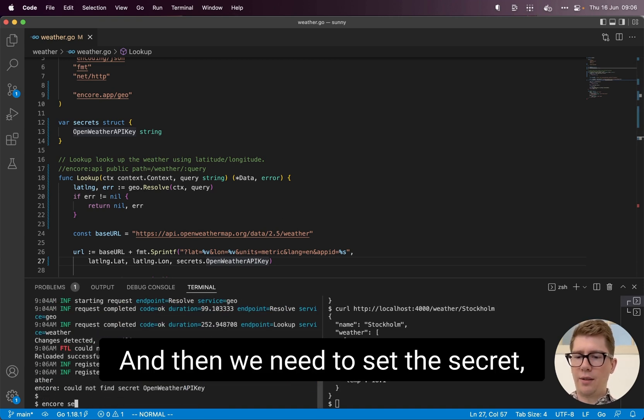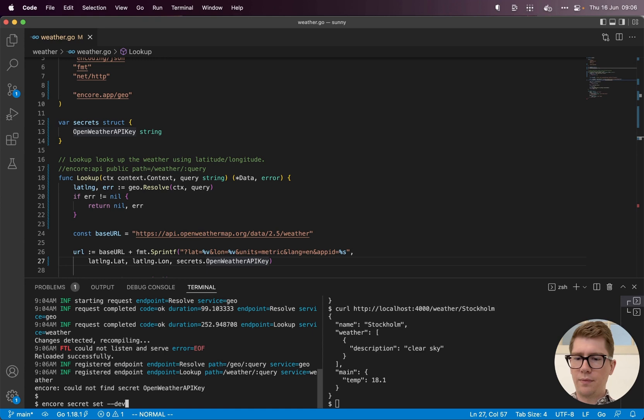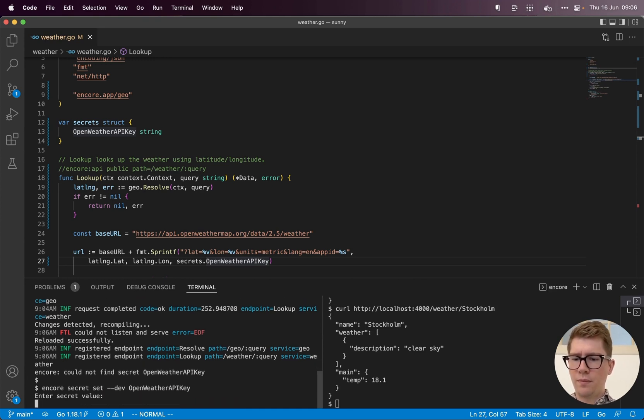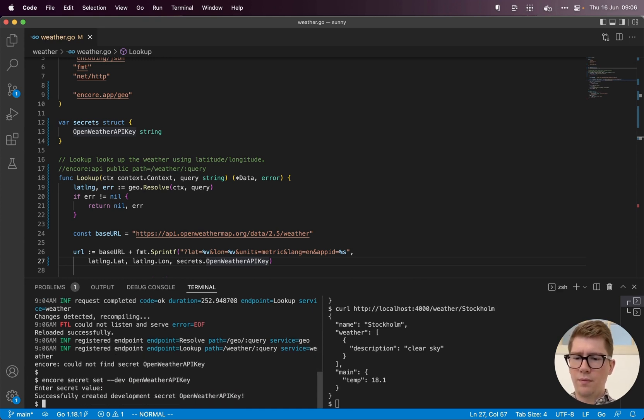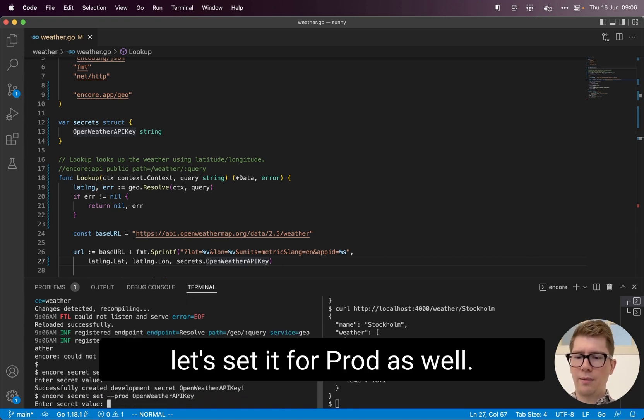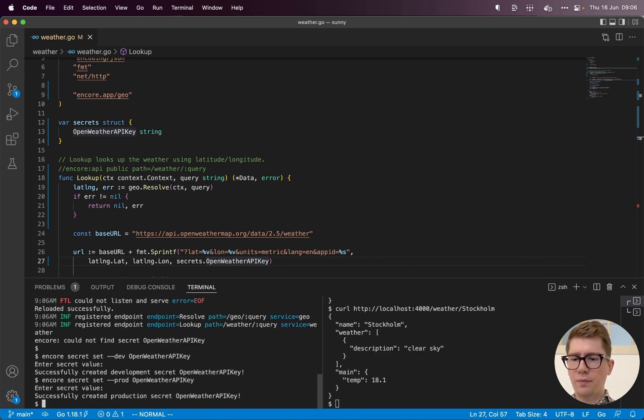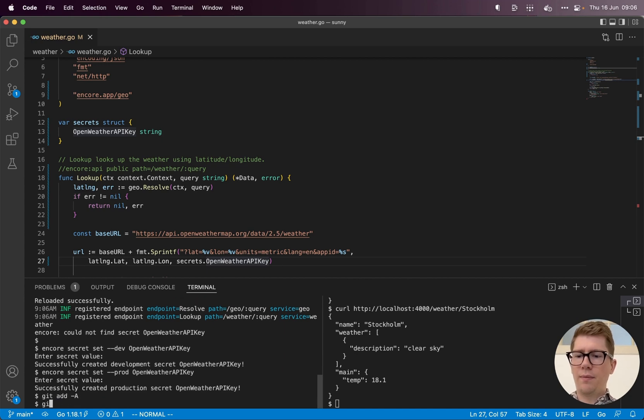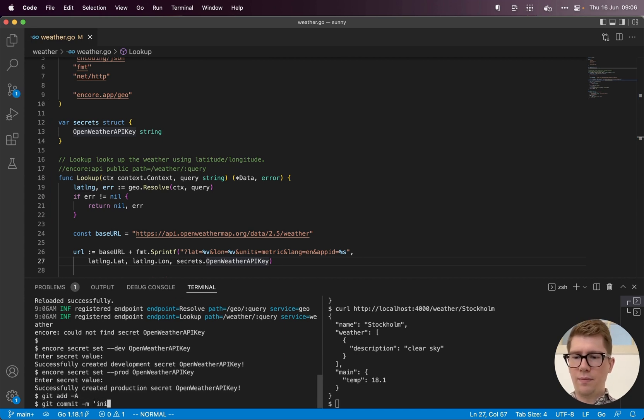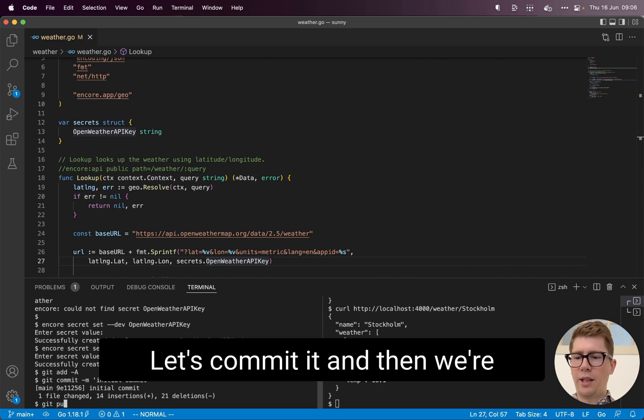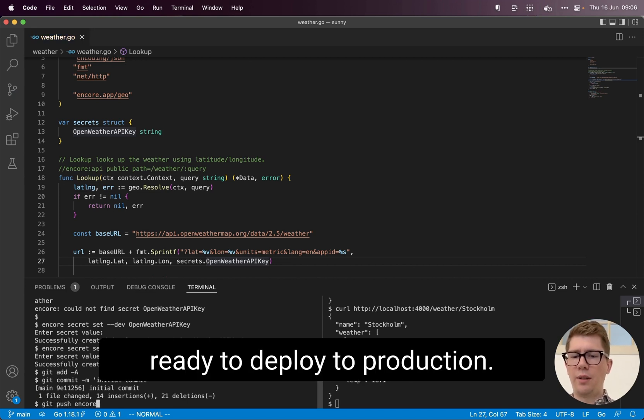And then we need to set the secret. Let's set it for prod as well. Let's commit it, and then we're ready to deploy to production.